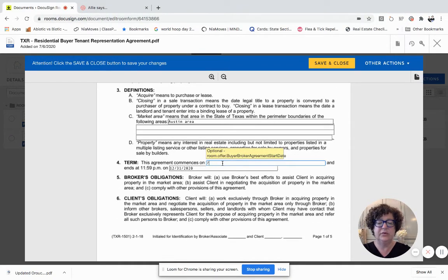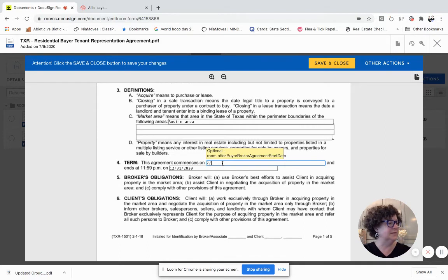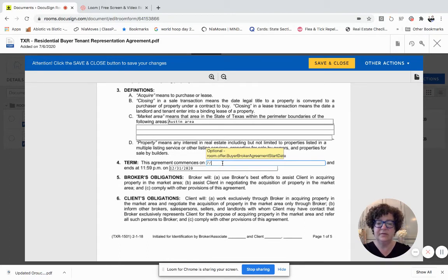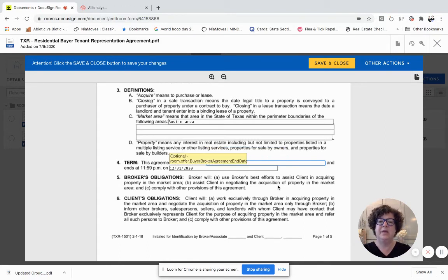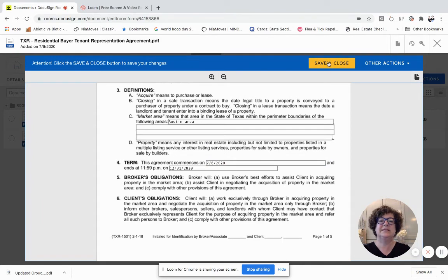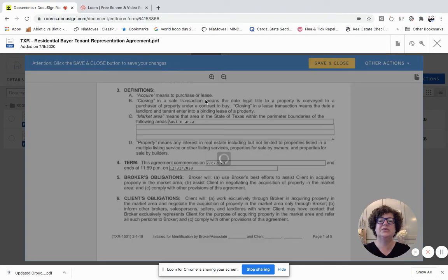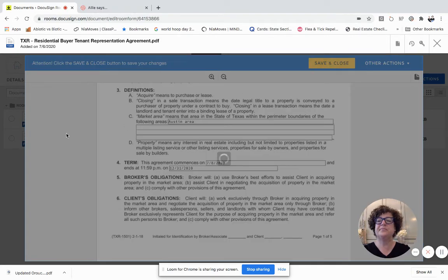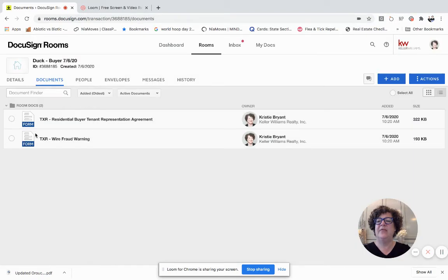So I believe today is the 8th. I'm going to put in that date. There we go. That's the change that I wanted to make. I'm going to click Save and Close.